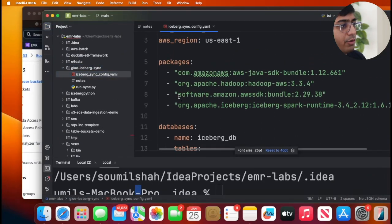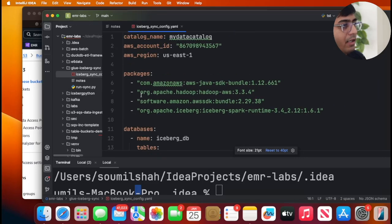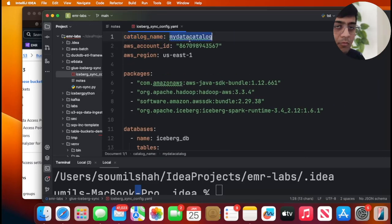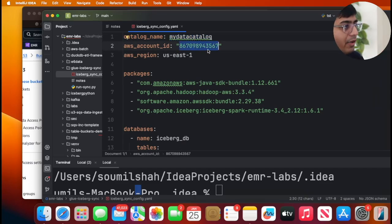The YAML file is very easy. It takes a catalog name, whatever catalog name that you want to give, takes your AWS account number so you have to provide that, the region, and then the packages.